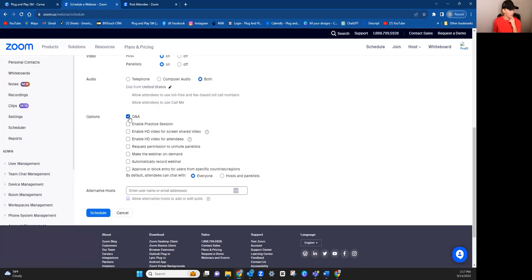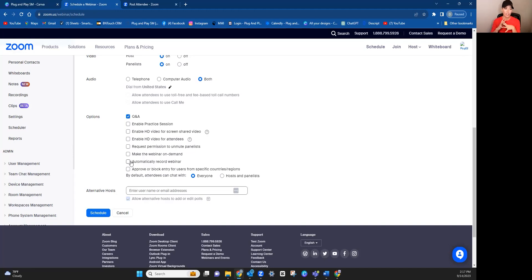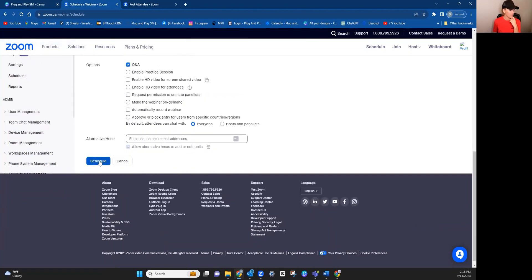For options, it says Q&A. Now, if you wanted to enable a practice session, you could. I don't, but you may want to. You could also choose to automatically record the webinar. Like if you're someone that gets really nervous that you want to record, but you're worried you're going to forget once it's in the moment, then you may want to click that there. And then you would just hit schedule.